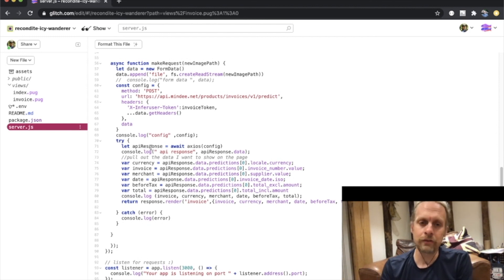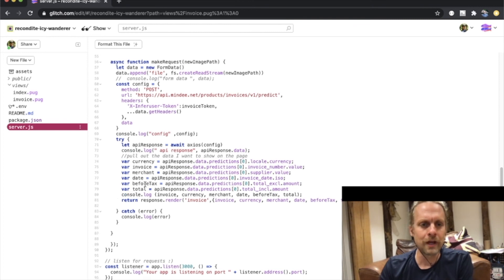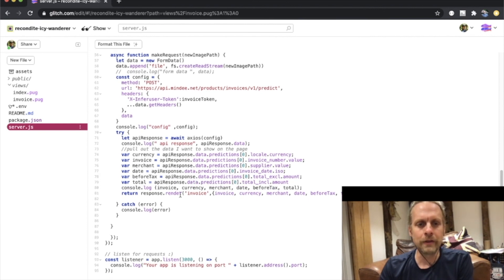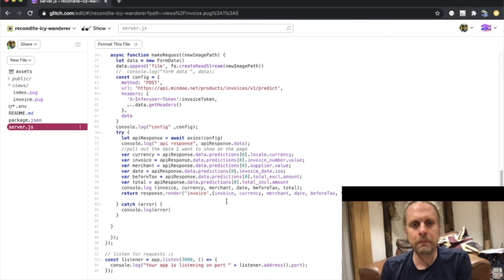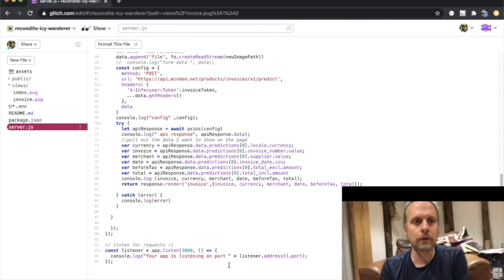That response comes back as JSON and I parse it to get the currency, the value of the invoice, the merchant name, the date, the dollars before taxes, and the dollars after taxes. I write all that to the console and then return it to the invoice page — the final page where we saw the results. I'm listening on port 3000 for all this to work.